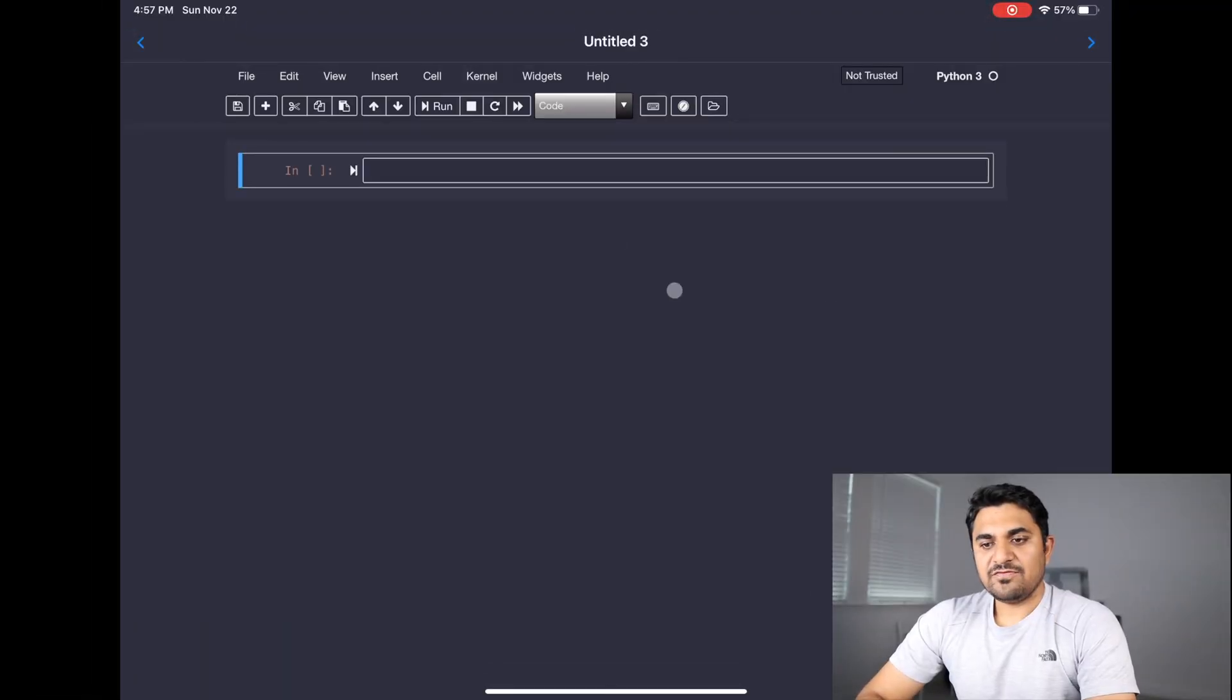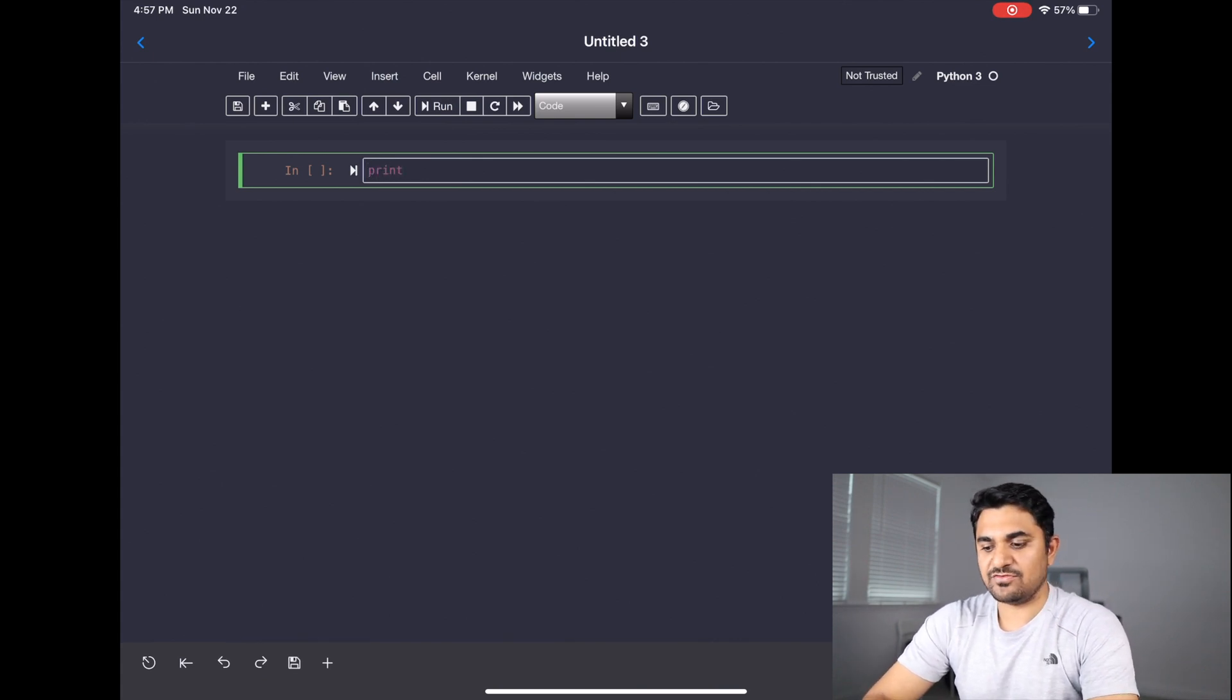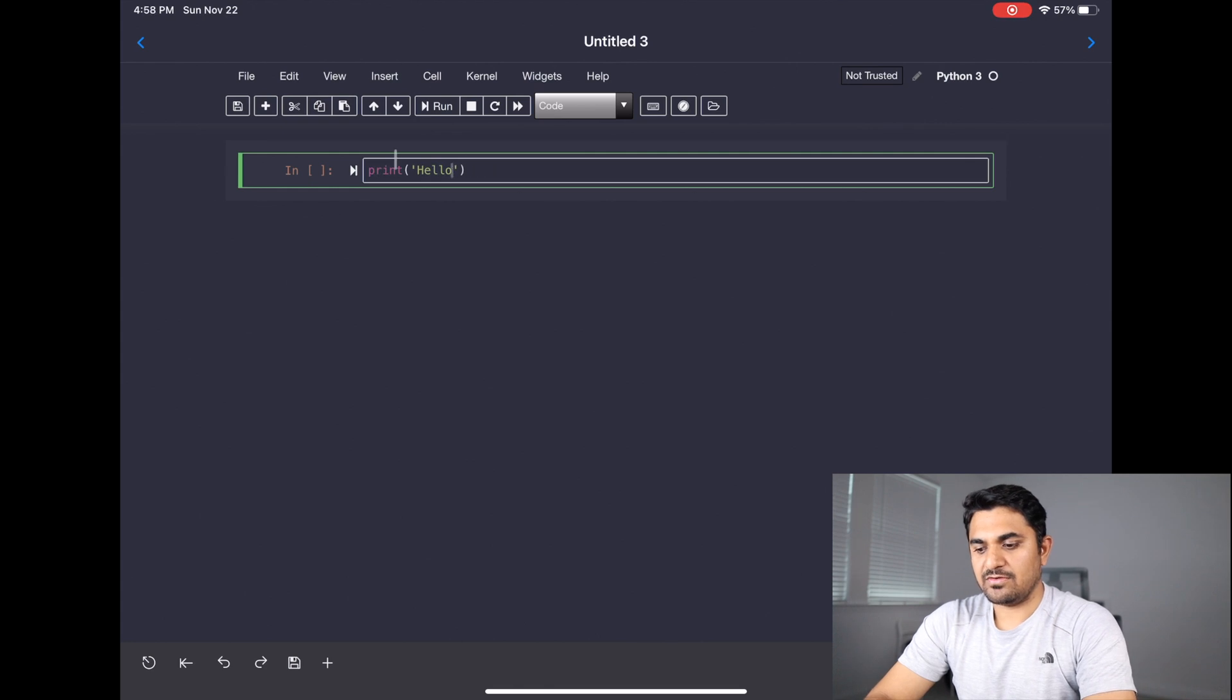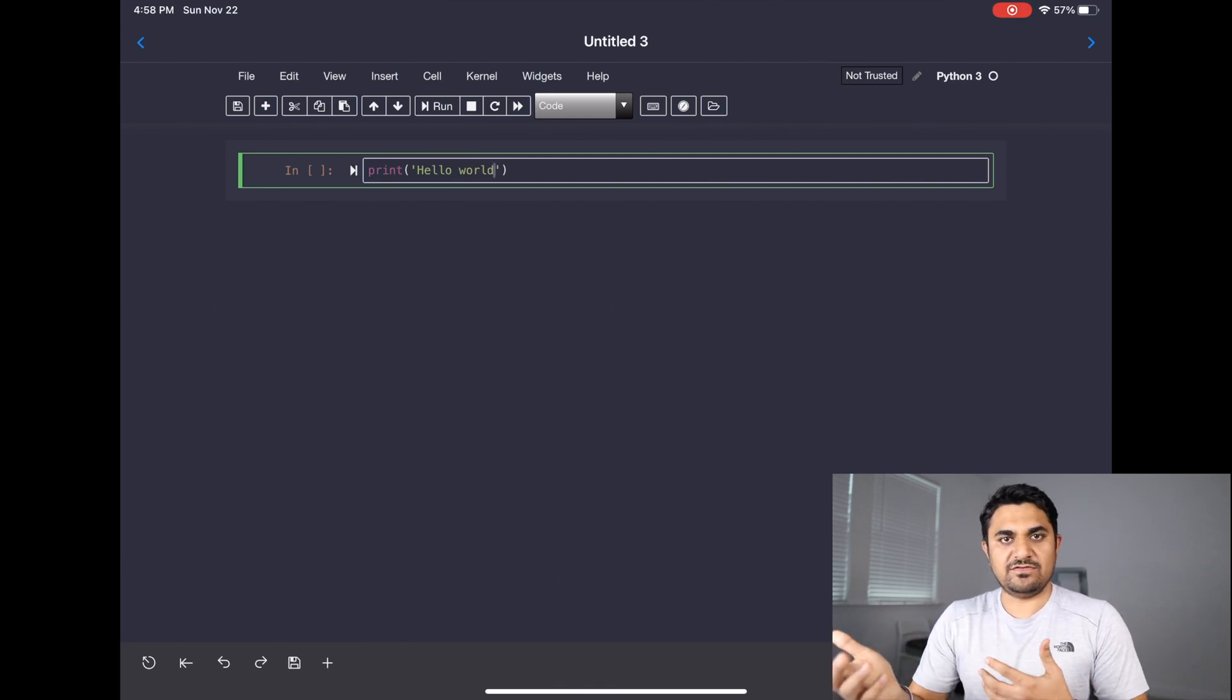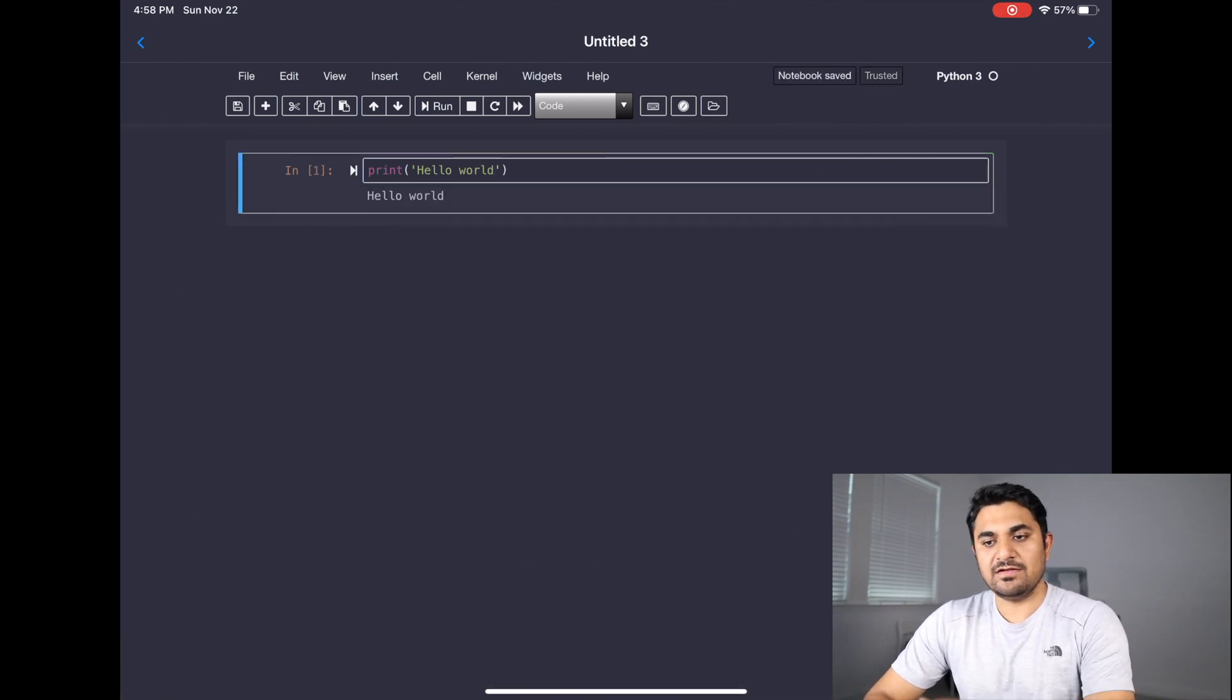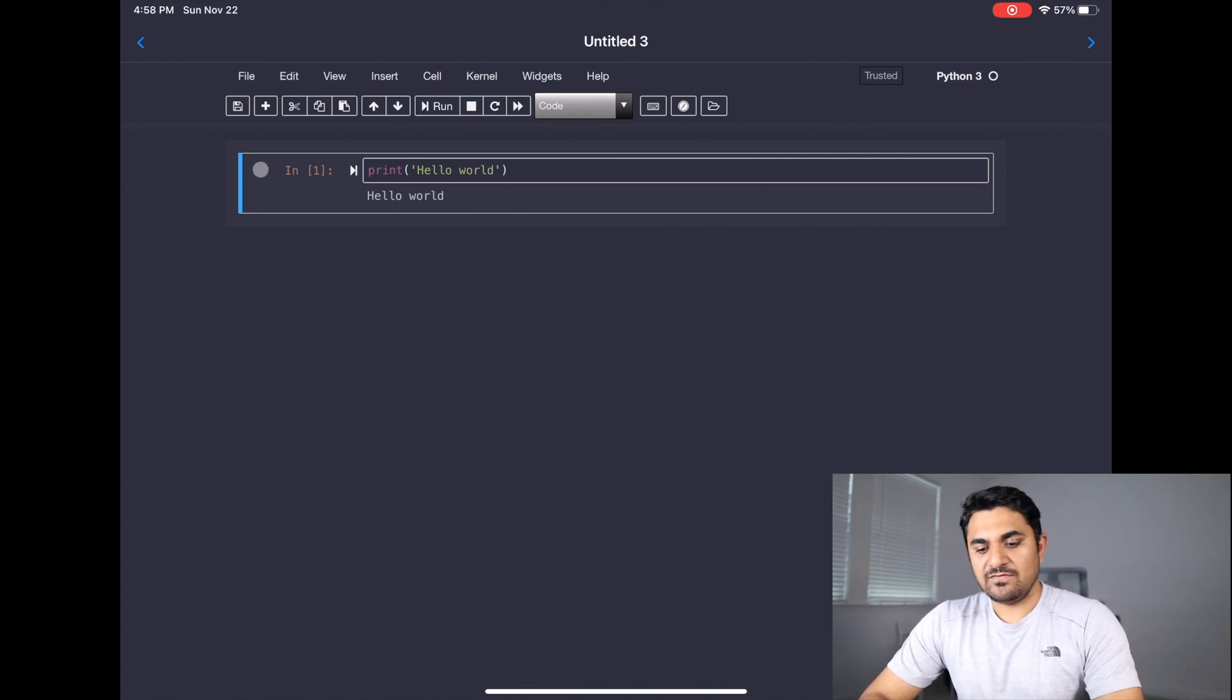So let's start with the first statement, which is there in basically every programming language. Let's do that. Let's print Hello world. I got the spelling wrong there. Hello world.